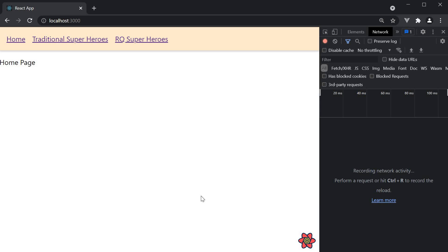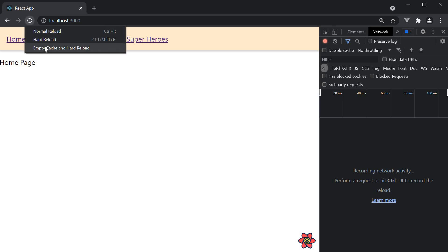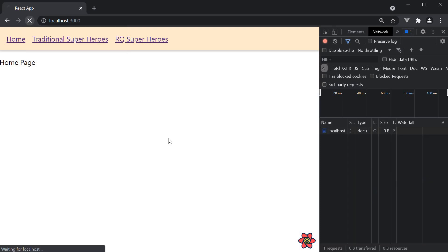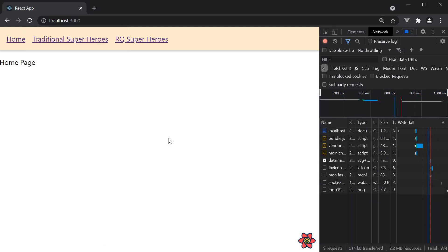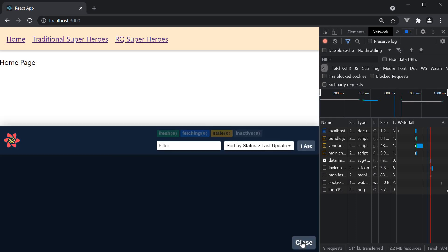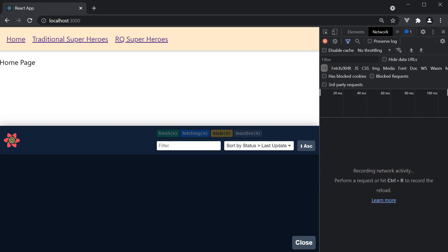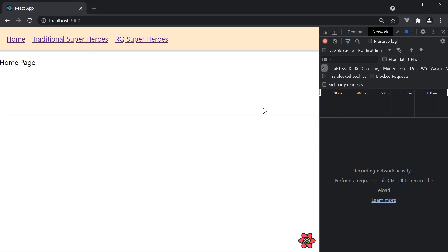Let me show you something you might find interesting. We are here at the home page of our application. I'm going to empty cache and hard reload. The dev tools does not show any query at the moment. I want you to observe what happens when we navigate to the traditional superhero screen. We want a slower network speed for this example, so I will throttle to fast 3G.